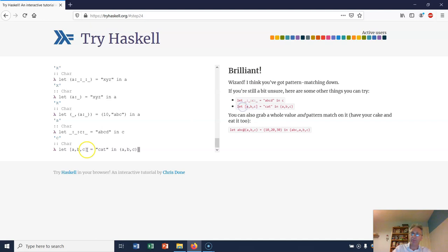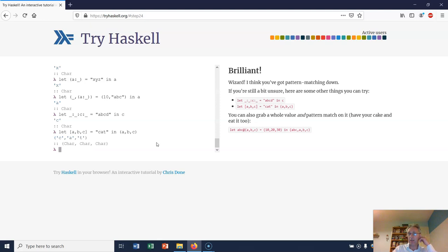Here's another example. We're letting the list with three characters in it be C, A, T. And then we're returning that as a tuple ABC. So if we do that, we're going to get the character C, the character A, and the character T as a tuple with round brackets around it rather than square brackets.